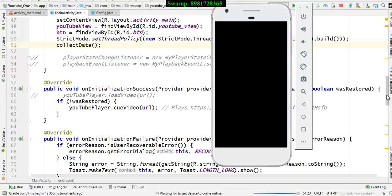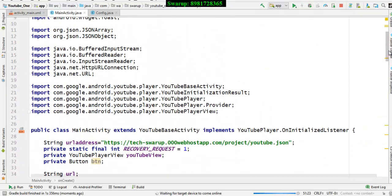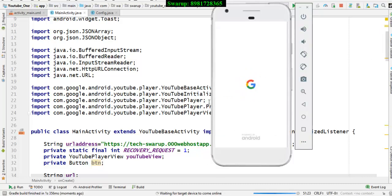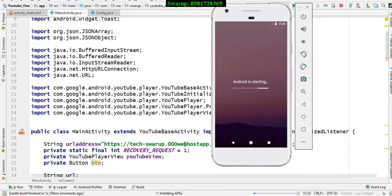Hello friends, in this video I'm going to talk about YouTube. We're all very much addicted to YouTube, so I thought of making a small video where I will be creating one app. That app will fetch data from 000webhost in the form of JSON, do JSON parsing, extract the exact URL, and then activate that URL as a video player in my application. You can see it's getting rendered right now.